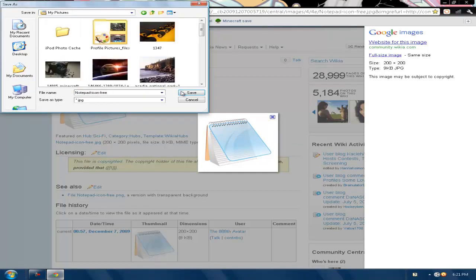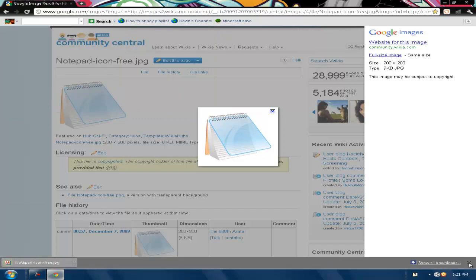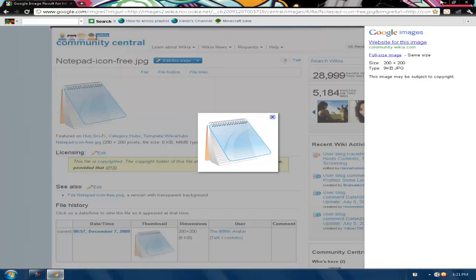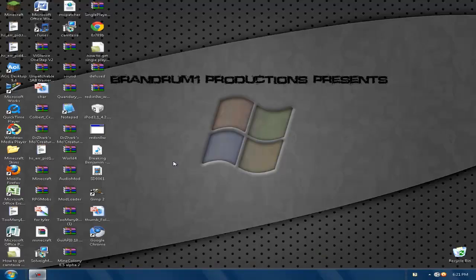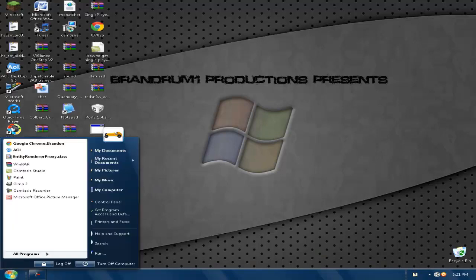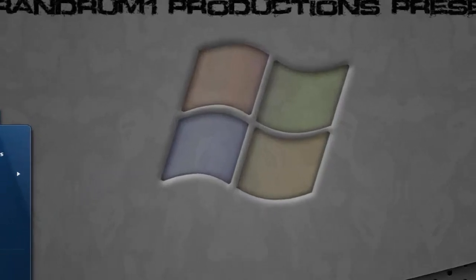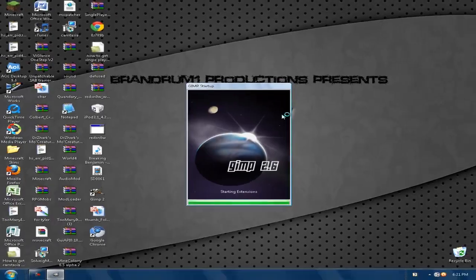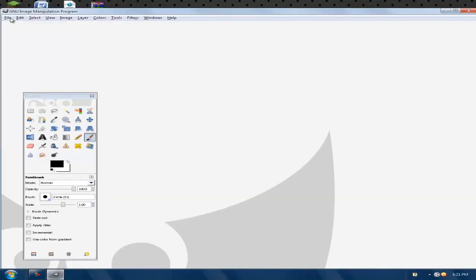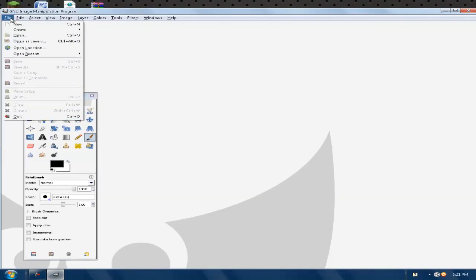Okay, so once that's done, once you have GIMP and a picture, just open up GIMP. Once you have GIMP open, you're going to want to click File and Open.